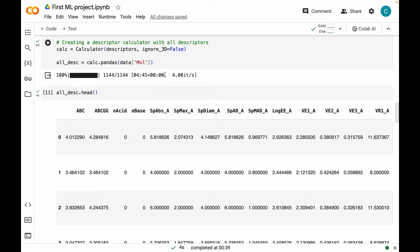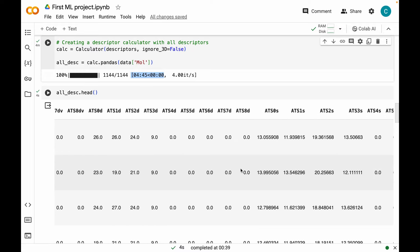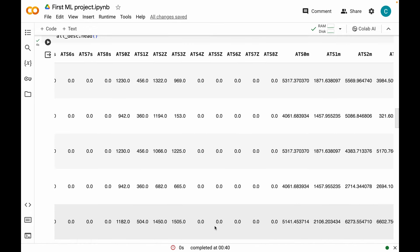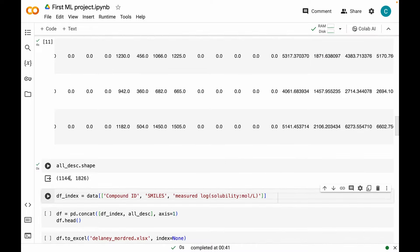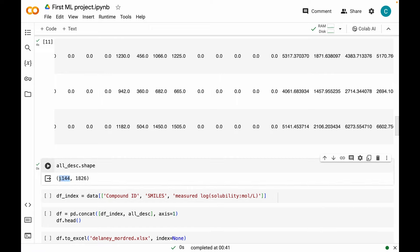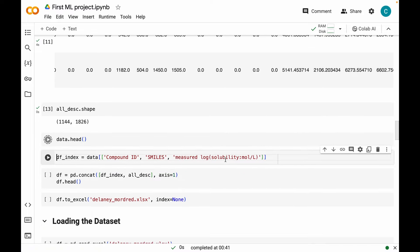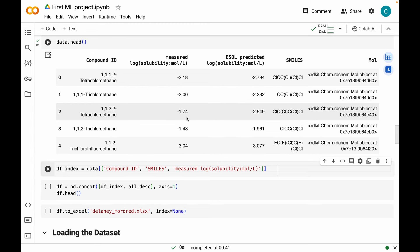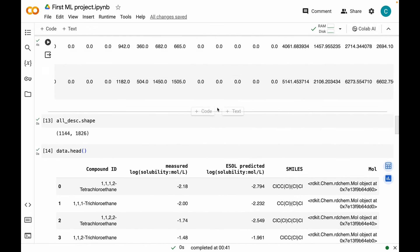It has finished calculating the descriptors — it took around five minutes. You can see all the descriptors in our dataset called all_descs. We have all the 2D and 3D descriptors here. The shape of the dataset is 1144 data points or molecules and 1826 2D and 3D descriptors. Now I'm going to create another dataset called df_index by grabbing the compound IDs, measured log solubilities, and SMILES from the original data dataset, so we can concatenate it to this descriptor dataset.